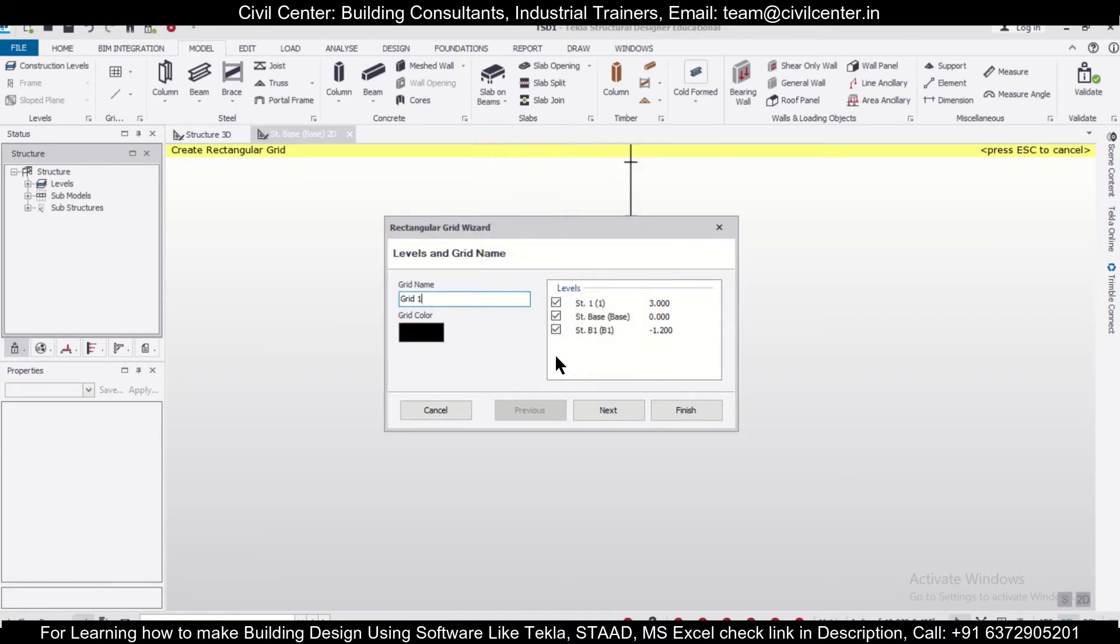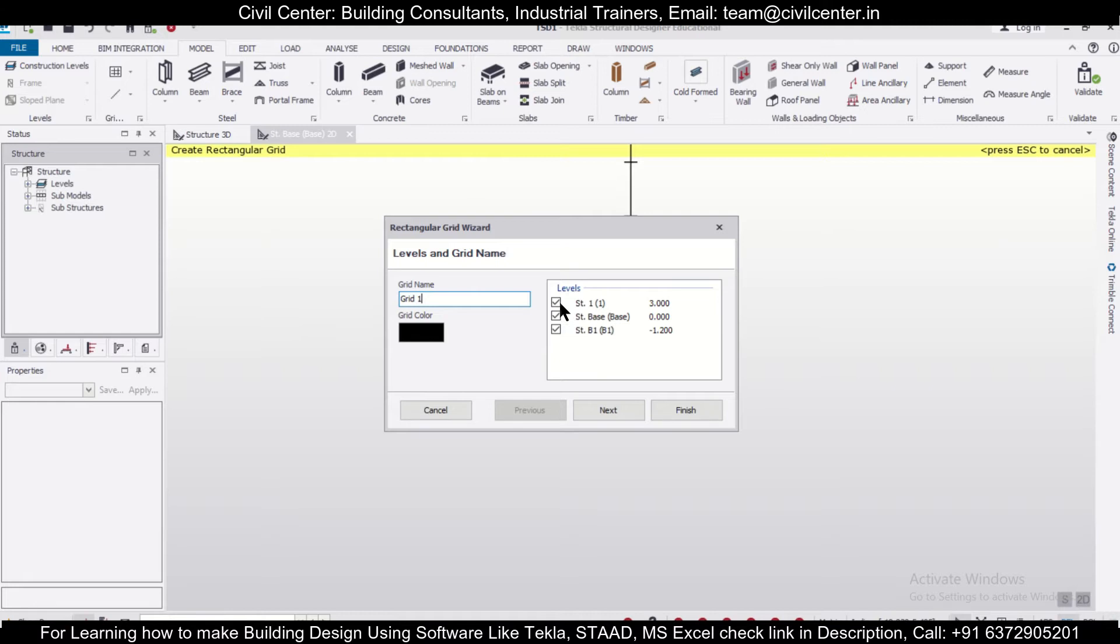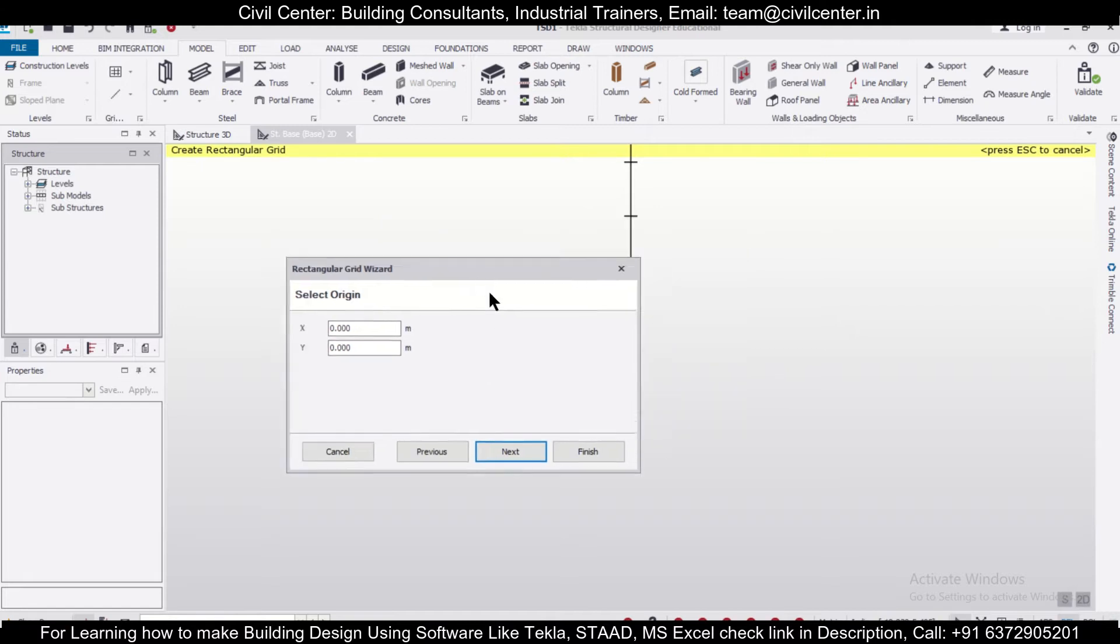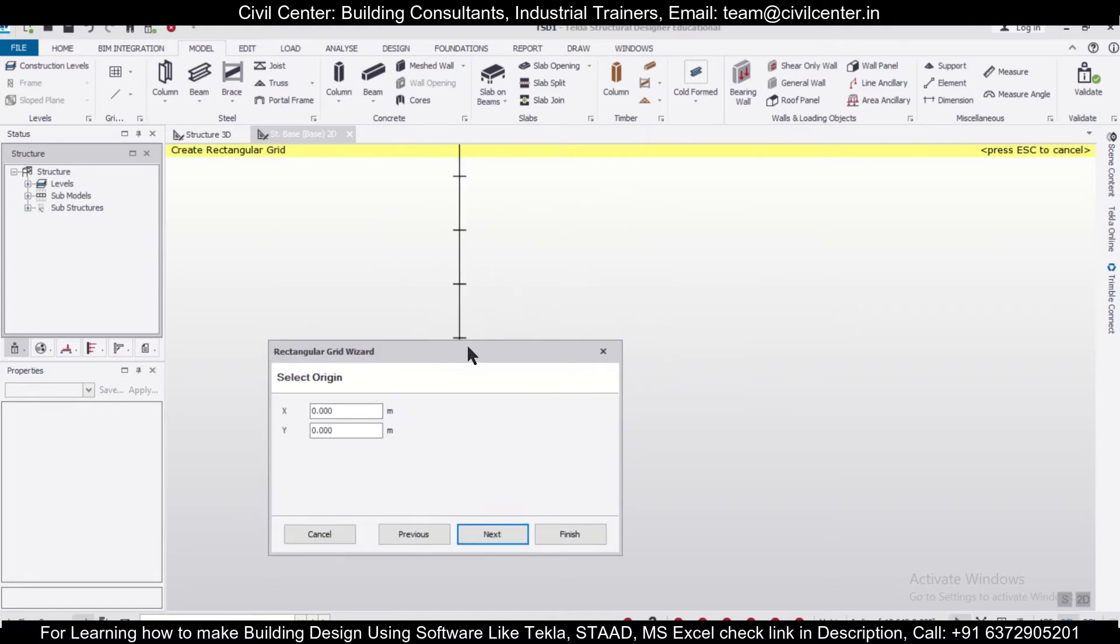Let's go with black. After that, you can choose the levels in which you want to import the particular grids. Here you have the option of creating different grids for different levels. Click on Next, and you can select the origin of the grids. If you have two buildings, you can select two different origins.